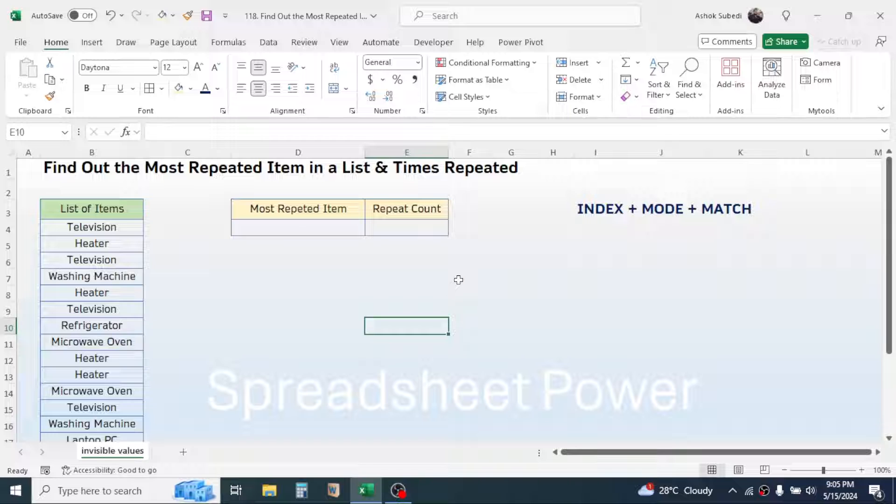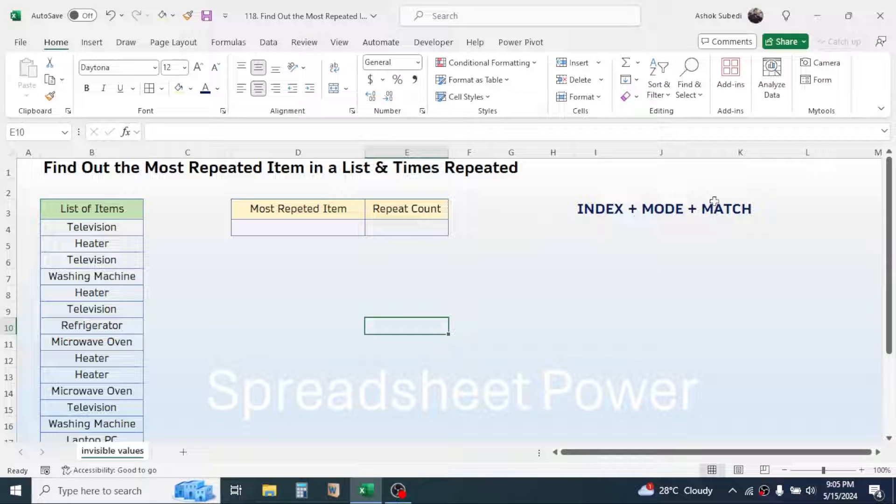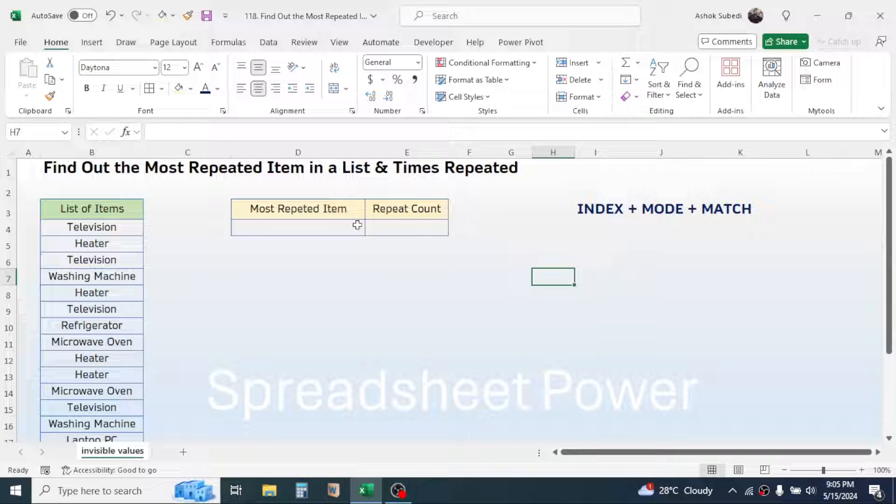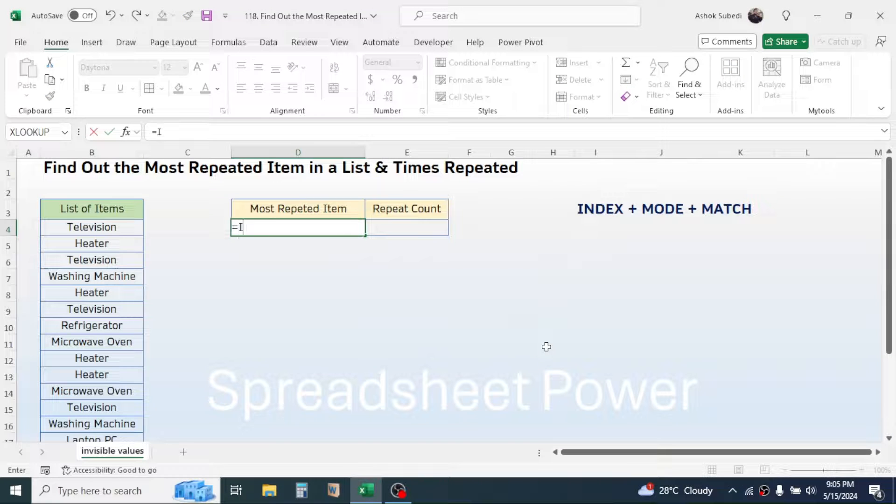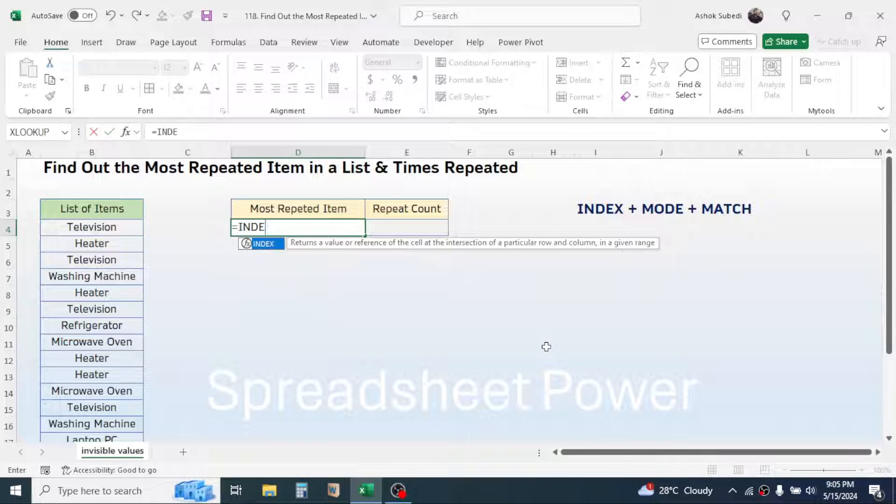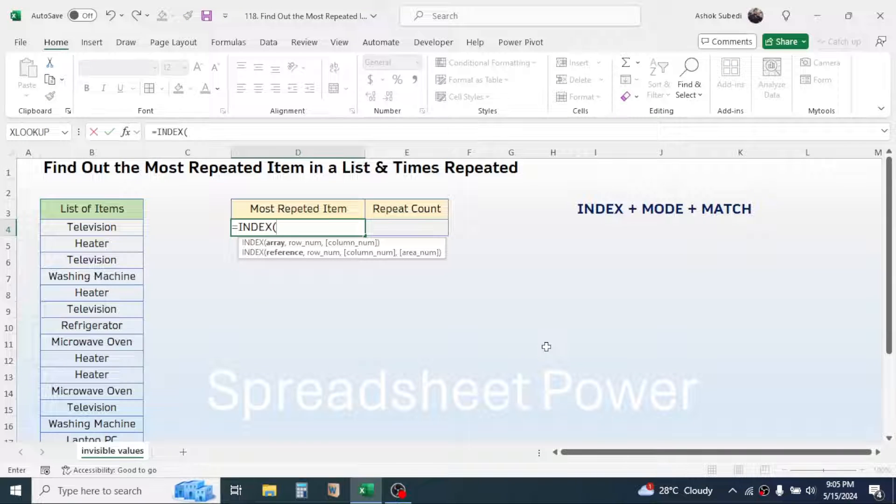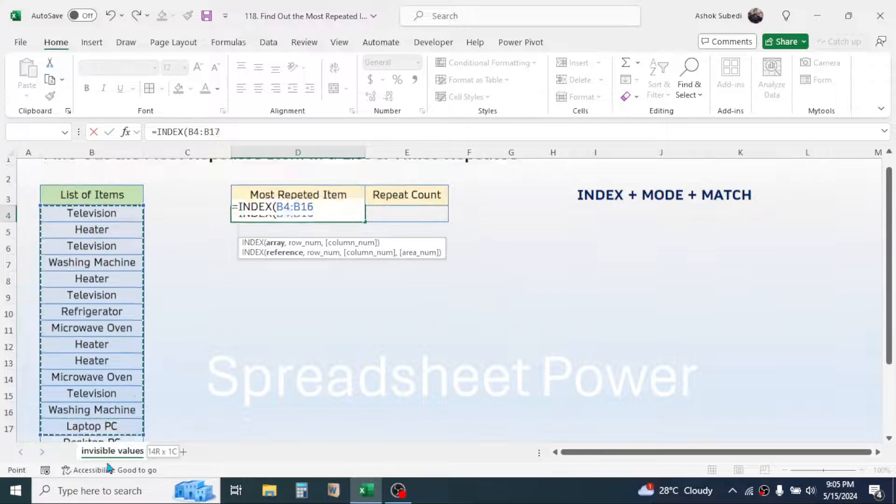So here let's start using the formula. Press equal to, type the INDEX function, first bracket open. In the array of the INDEX function, select your list range.